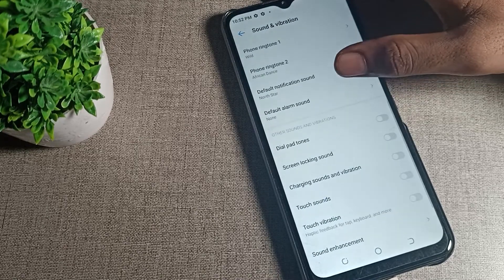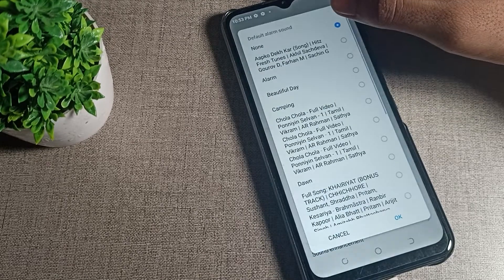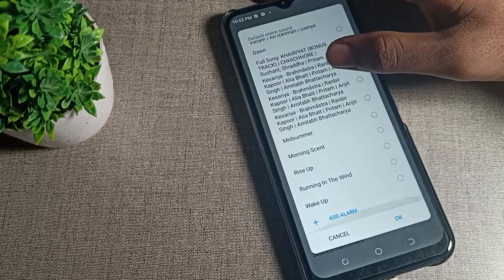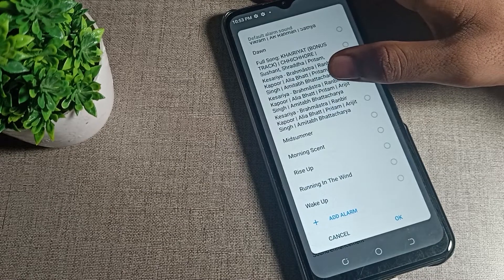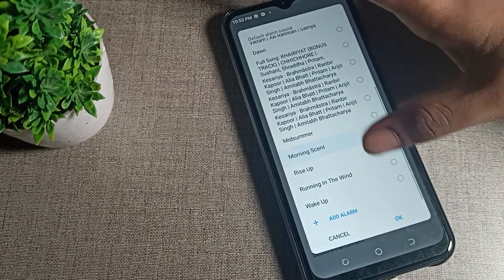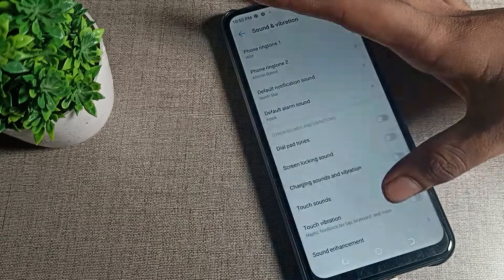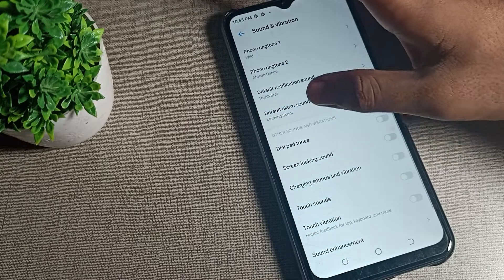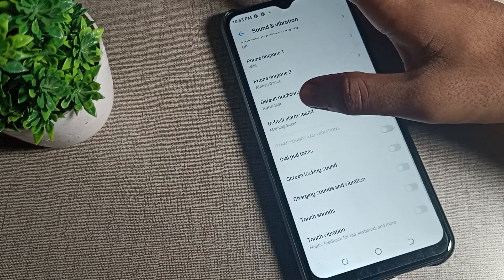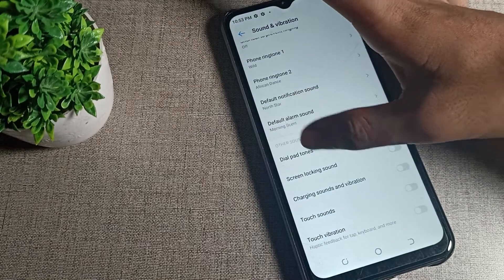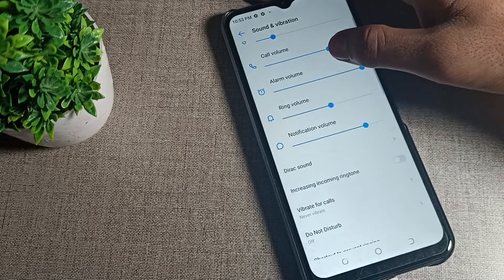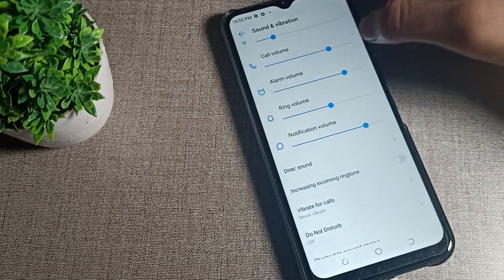You can choose which ringtone you want to set from here. I will click on this Morning ringtone and come back. As you can see, your alarm ringtone is now set to Morning. You can also adjust your alarm ringtone volume from here.